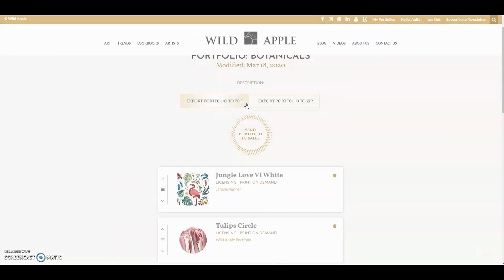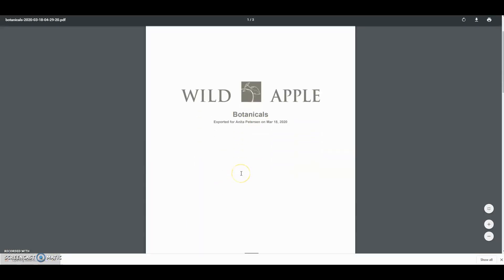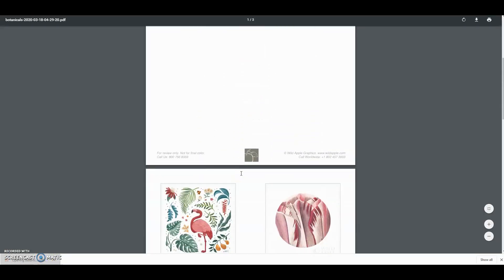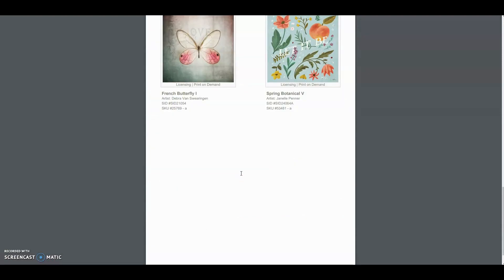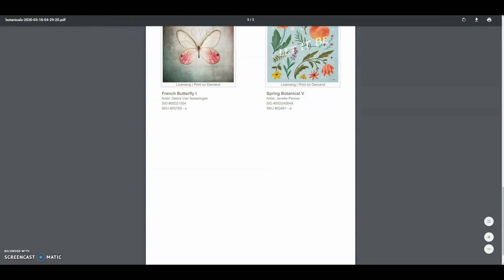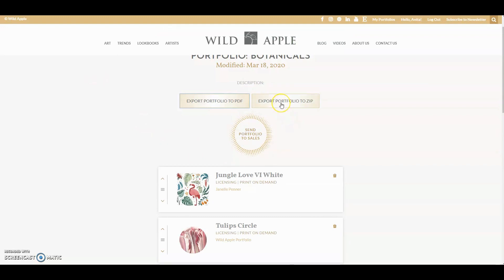From this screen, you can export and download your portfolio as a PDF by clicking here. Let's see what this looks like. Now you can send that portfolio to whoever you want via email. If we go back to the portfolio, you can also export it to zip and that will give you JPEGs into a zip file.